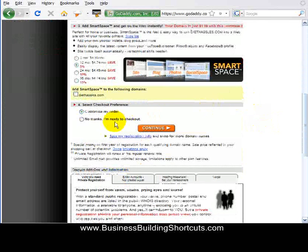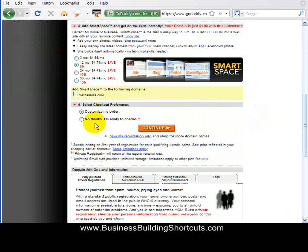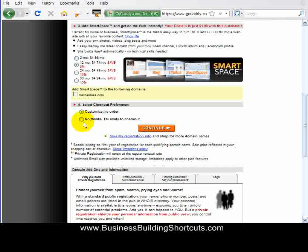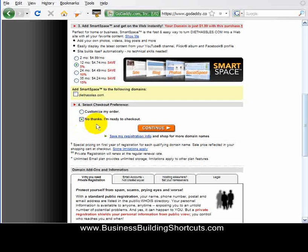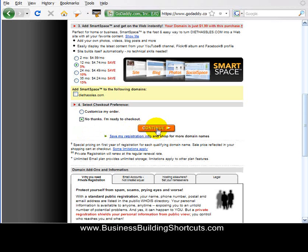Down here it's going to let you customize your order, which means add some of this other stuff to it. Or, no thanks, I'm ready to proceed to checkout. So that's what I want to choose — no thanks, I'm ready to checkout — and then I'm going to click Continue.